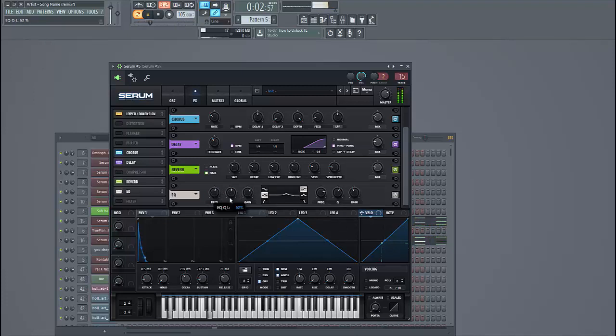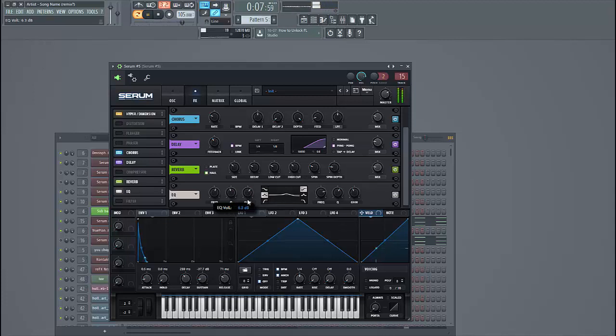And we're going to push it a bit around here, this frequency. This will bring it a bit more to life.